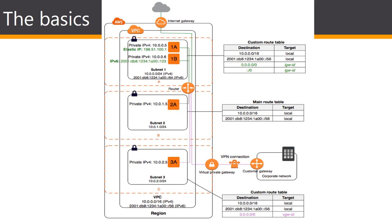An internet gateway enables communications over the internet and a VPN connection enables communication with your corporate network. If a subnet's traffic is routed to an internet gateway, the subnet is known as a public subnet. In this diagram subnet 1 is a public subnet.